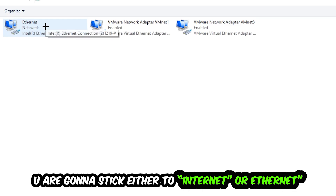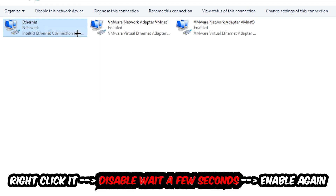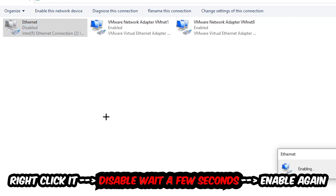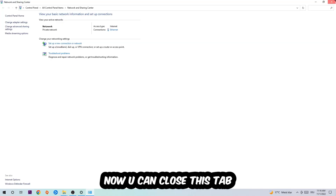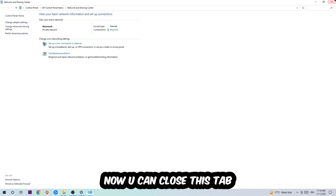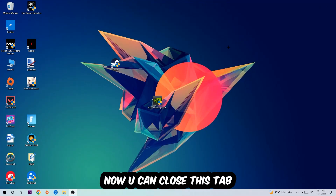Afterwards, hit 'Change adapter settings' — it's the second link in the top left corner. Find the connection that says either Wi-Fi or Ethernet, depending on which one you're using. Right-click it and select Disable. Once it is disabled, wait a few seconds, then enable it again. Now you can close the steps and this should fix the issue.